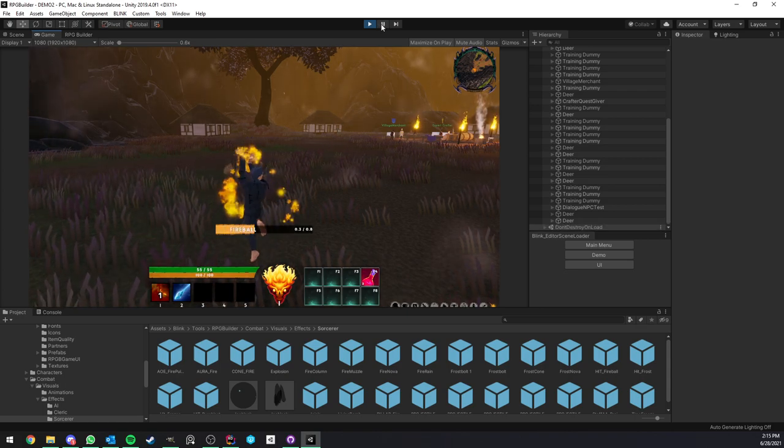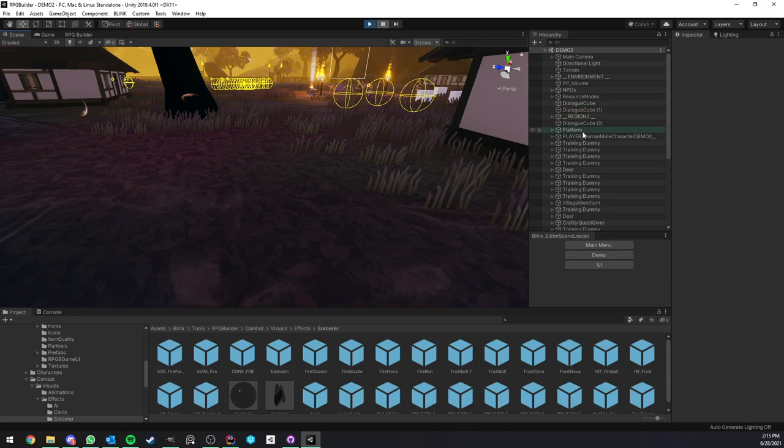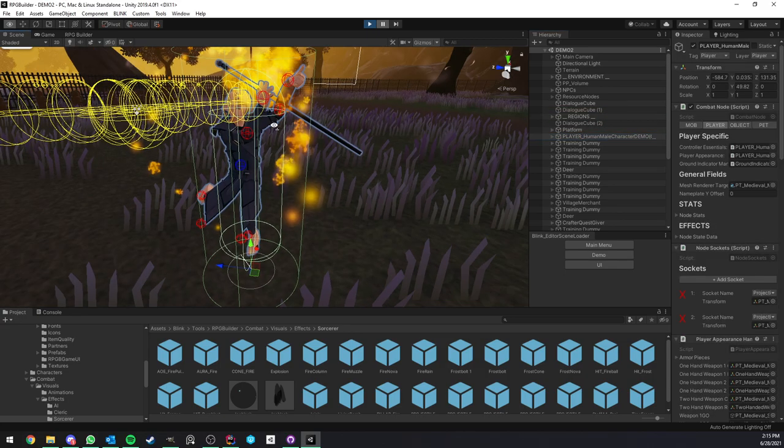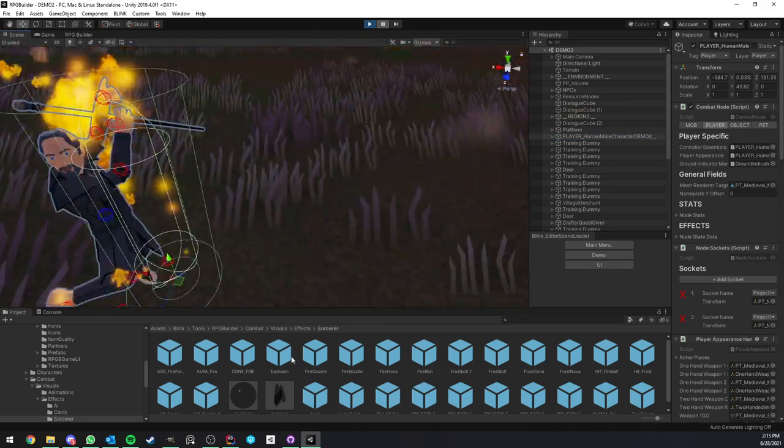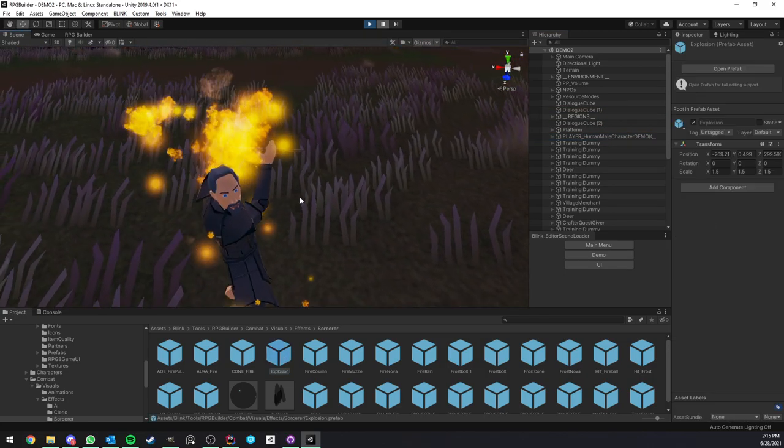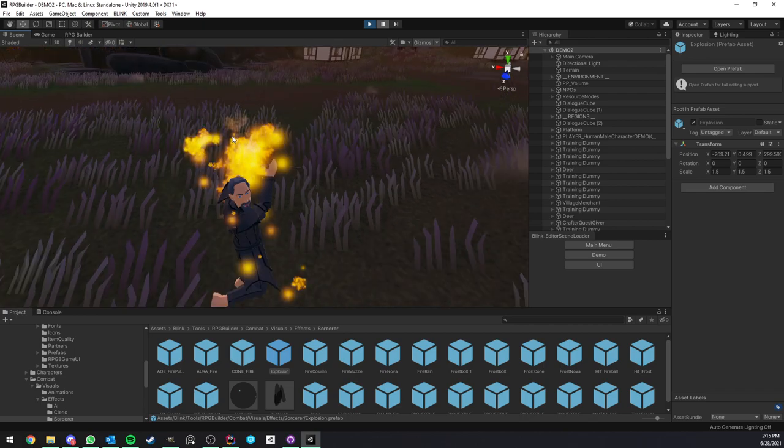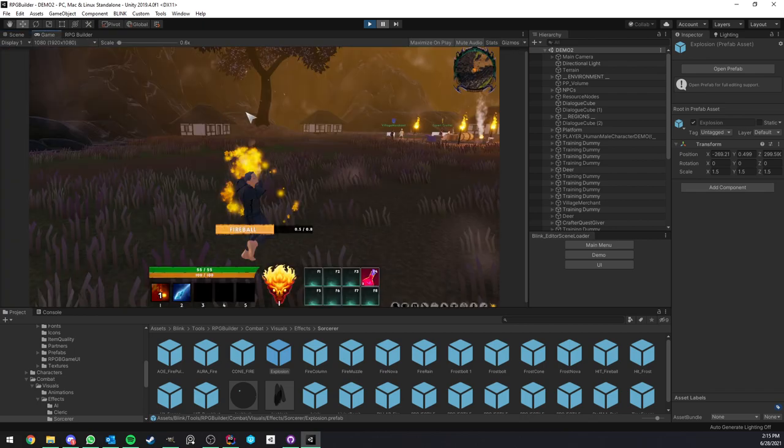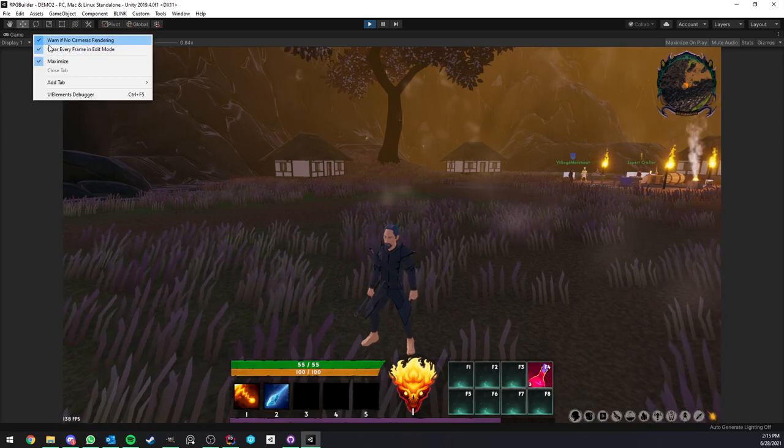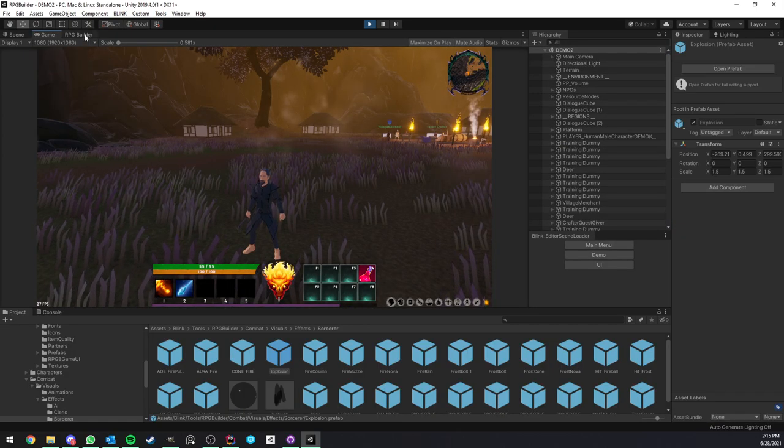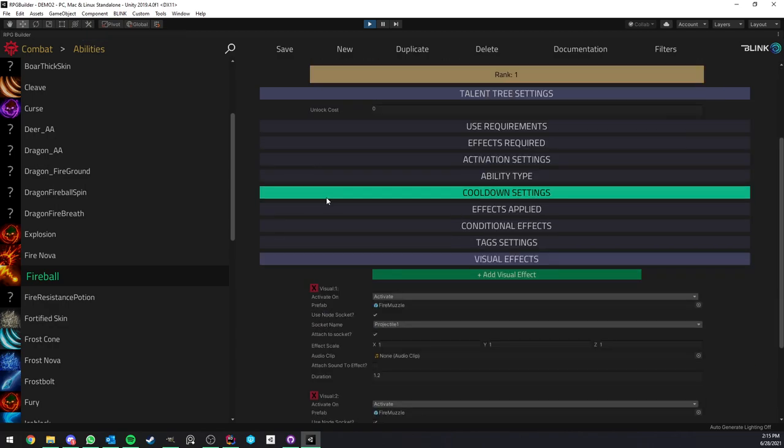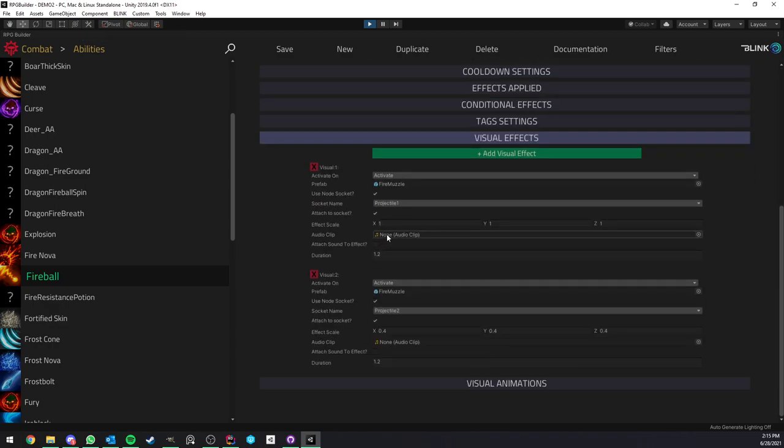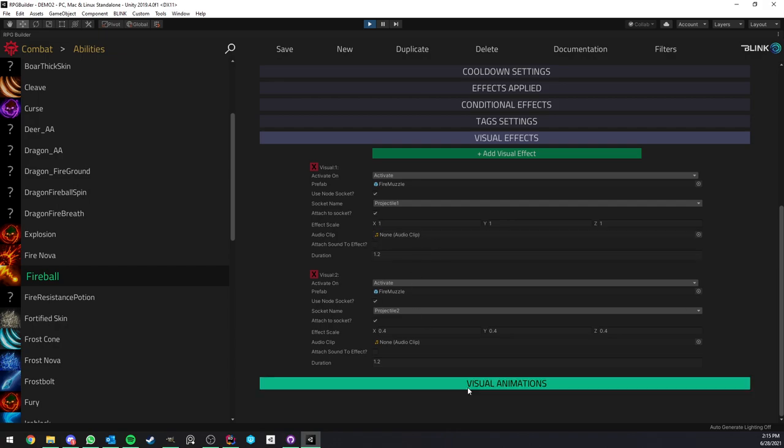If you pay attention, like if I pause, we see that the fire is actually on the hand or rather attached to the hand of the character. So we also have options for sounds and the duration of those effects.